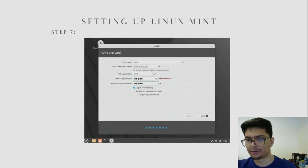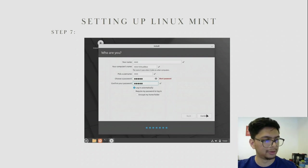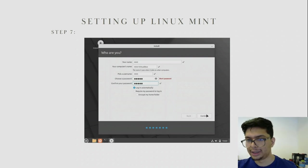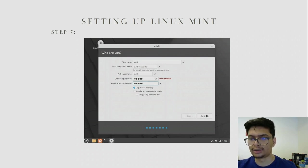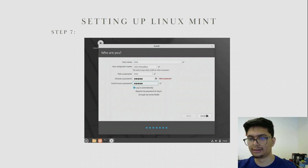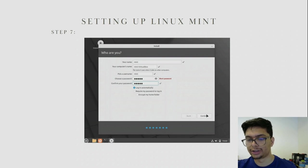On this page it will ask for your computer name, username, and password. Make sure you select Login Automatically, as it is convenient to log into your virtual machine without typing your password every time. It is already secure since you are booting into Windows, or whichever host machine OS you use, anyway. Click Continue and Linux Mint will now install for you.